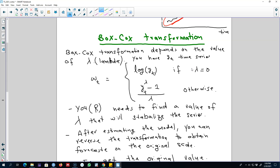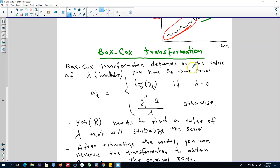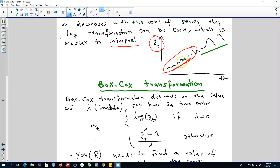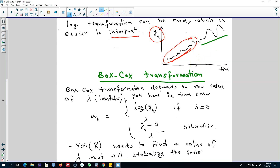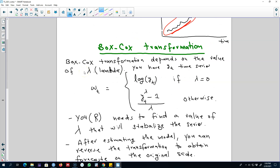One very useful type of transformation is called Box-Cox transformation. This type of transformation is used on a data set or a time series where variations may not be constant across different parts of the series. We may need to adjust a series like this before applying any forecasting model, so one way of dealing with this type of variation is to apply Box-Cox transformation.